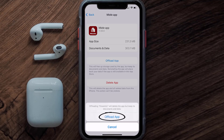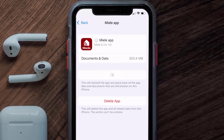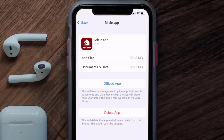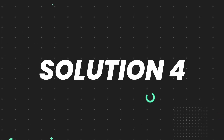Tap again to confirm. It'll take a bit for processing, and then a reinstall button will show up — simply tap on it to reinstall the app. This should fix the issue.